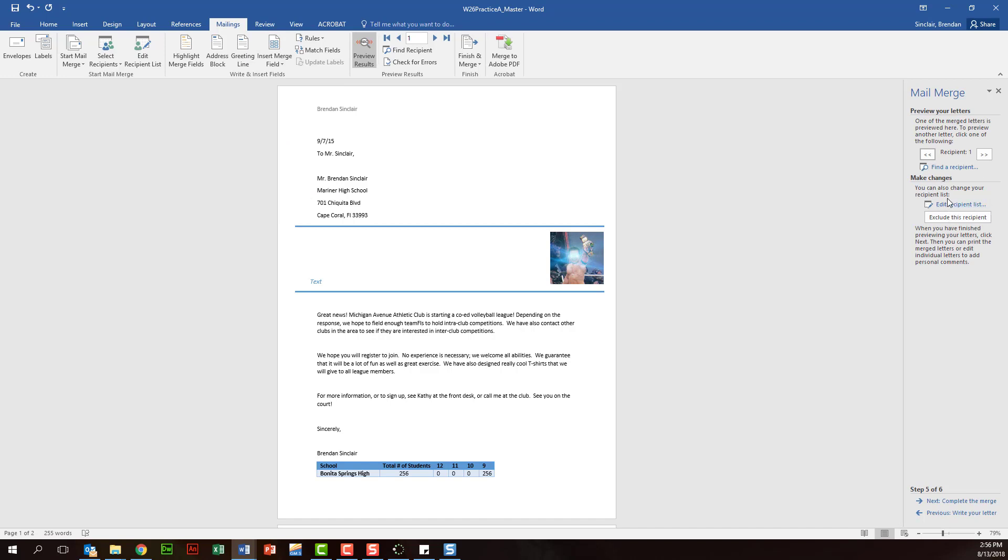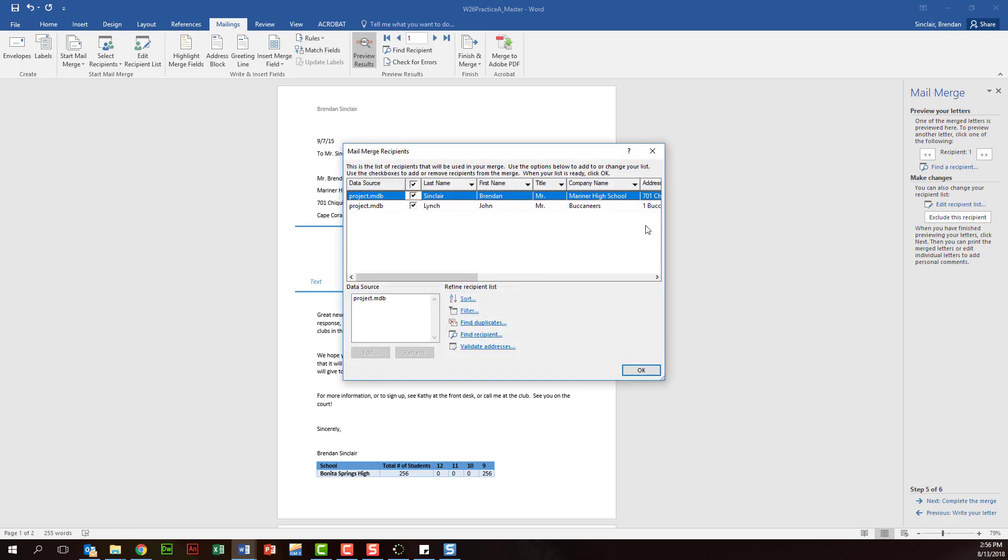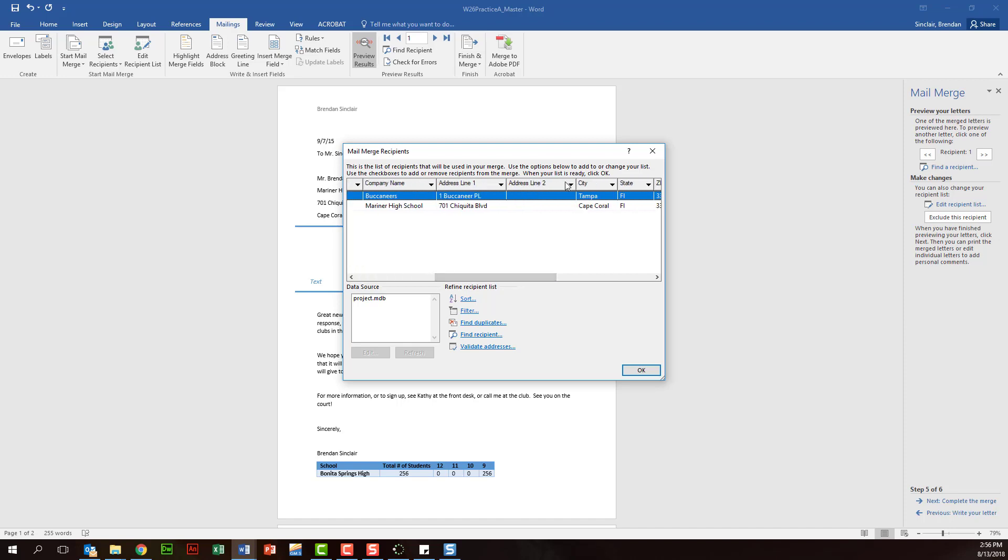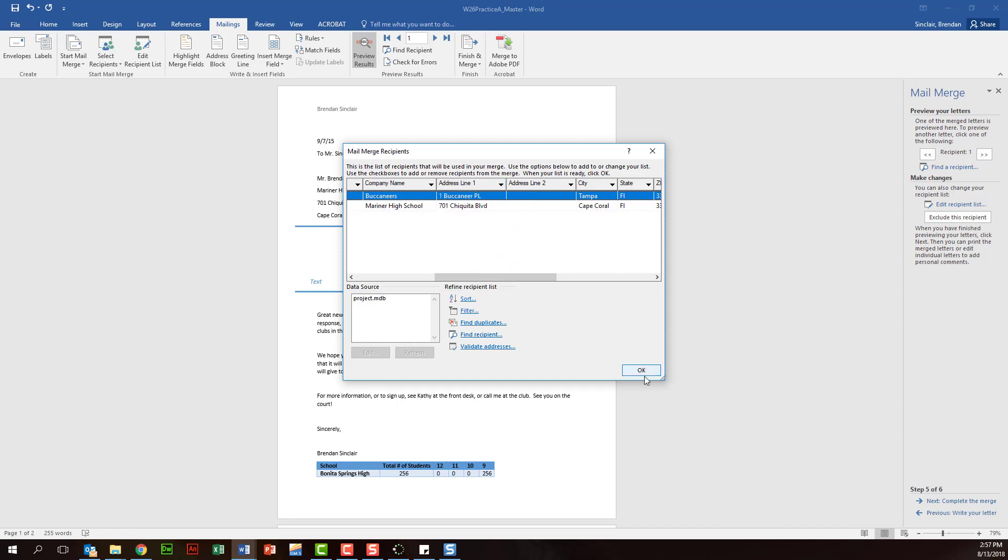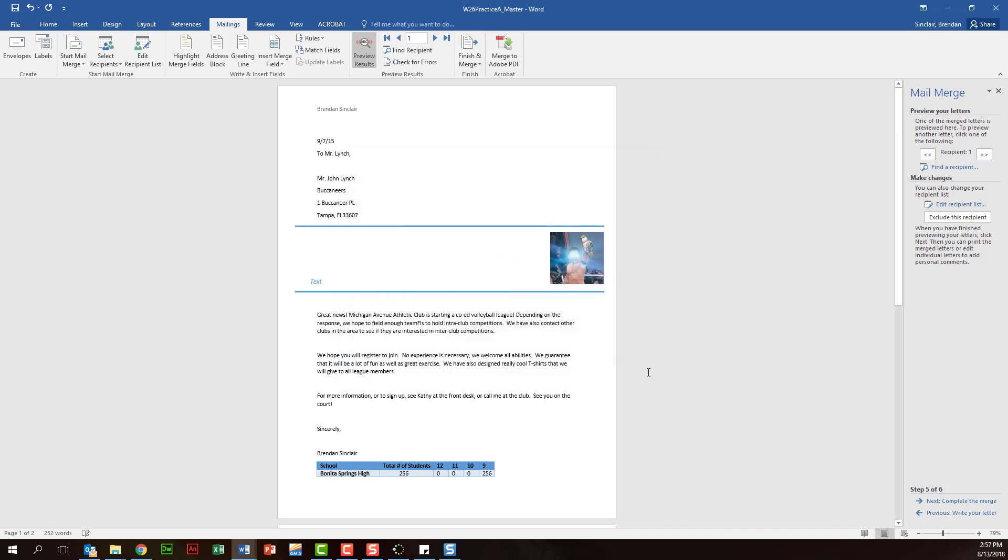So here, if we click Edit recipient list, it might have you sort it by company name or another field. And all you need to do is just click that and it will sort it, or you can use this little drop down here to do that. And we'll click OK.